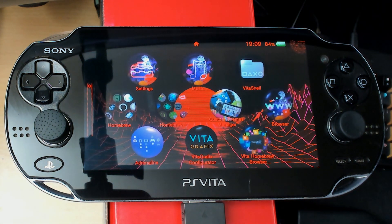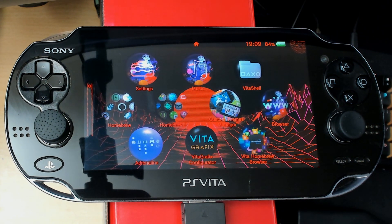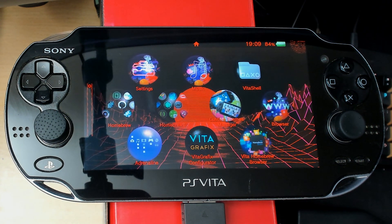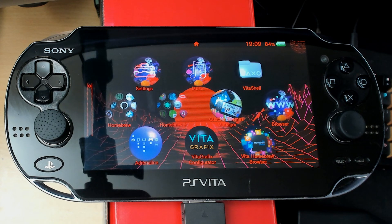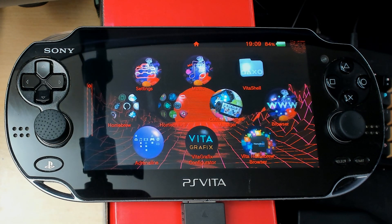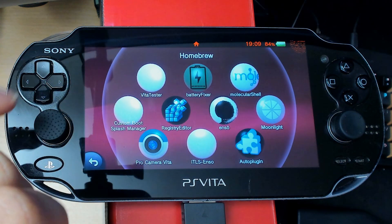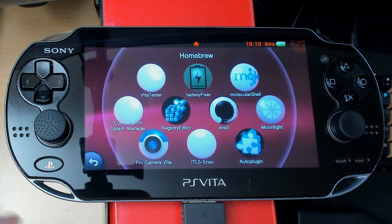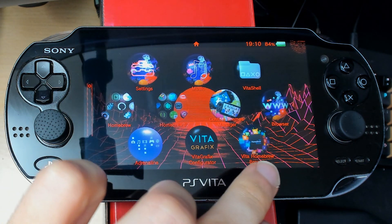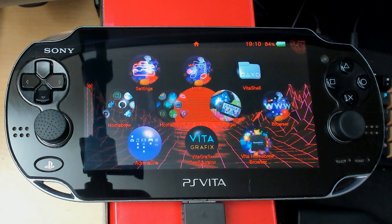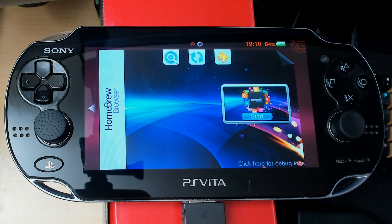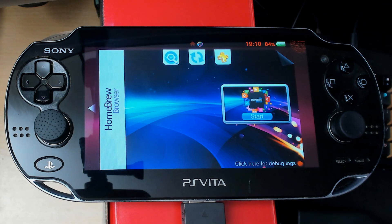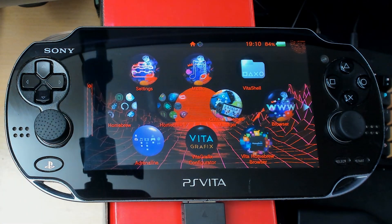To pull this off you're going to need a plugin and obviously a Vita with Enzo. For the plugin you want to install Custom Boot Splash Manager. You can either download that from the Vita Homebrew Browser or you can just download it from the PC and then install it with Vita Shell.